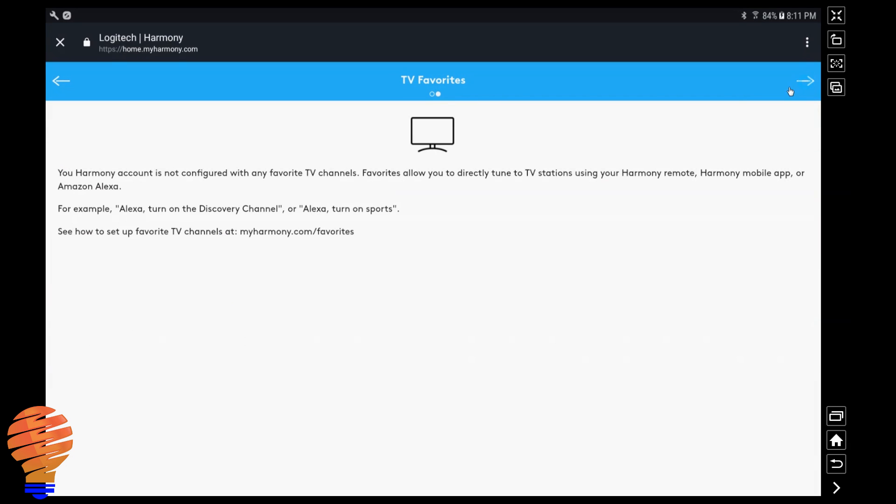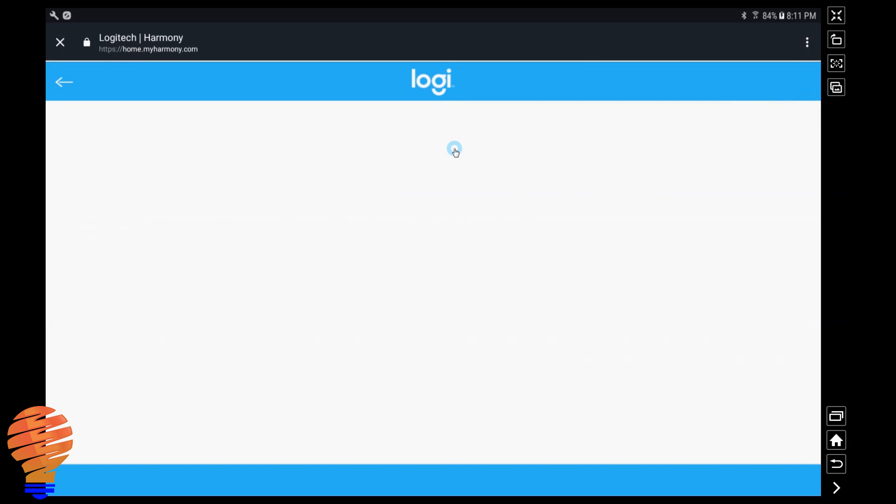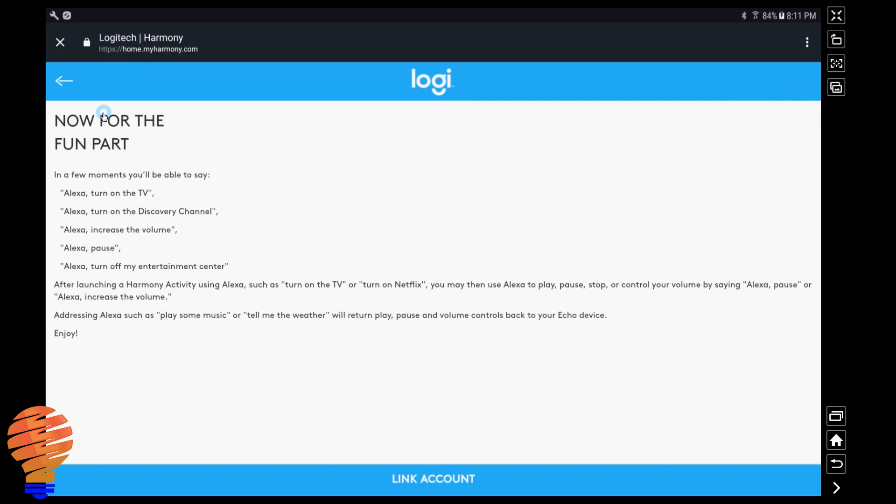Now I don't have any TV favorites set up, and so I'm going to actually show you how to do that here. That's not necessarily something you do through the normal setup process of your Harmony Hub, so I'm going to show you how to do that later on in the video. Now essentially that's it. We're now ready. You can go ahead, tap on link account, and you're ready to go.